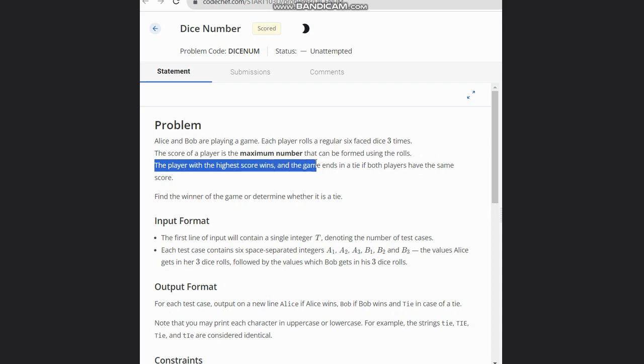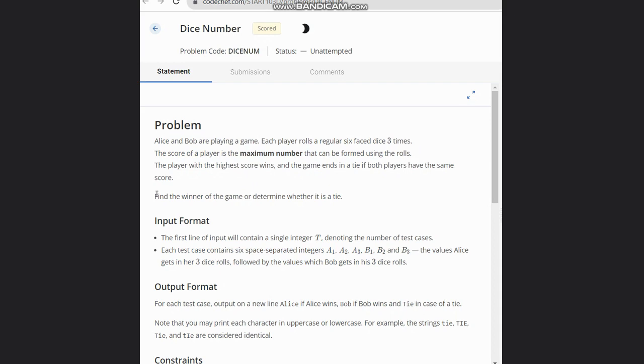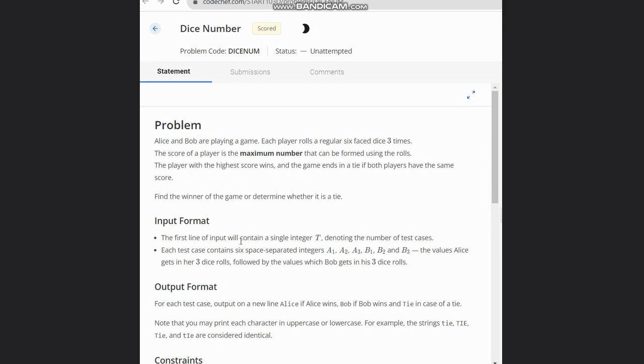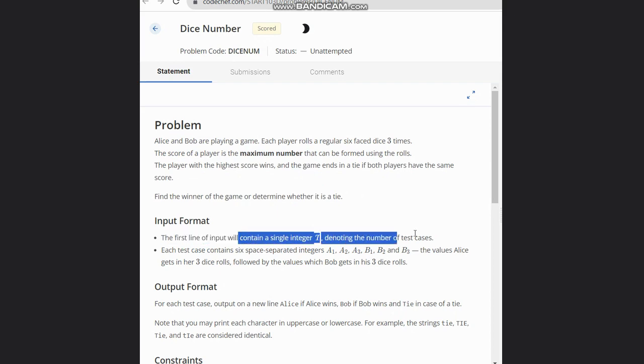The game ends in a tie if both players have the same score. Find the winner of the game or determine whether it's a tie. The input format is a single integer T containing the number of test cases.